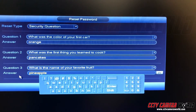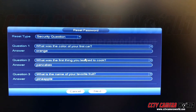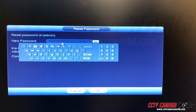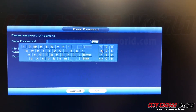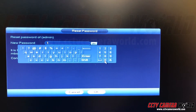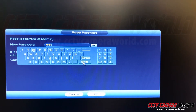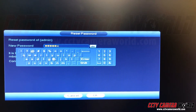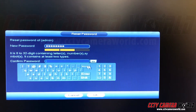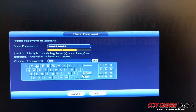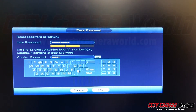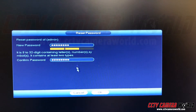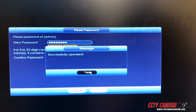This must be done on the NVR using the mouse, just like we are doing it. Then you'll enter a new password. Once complete, the password will be reset successfully.